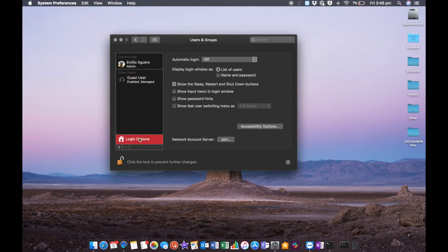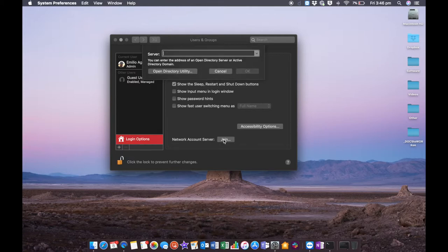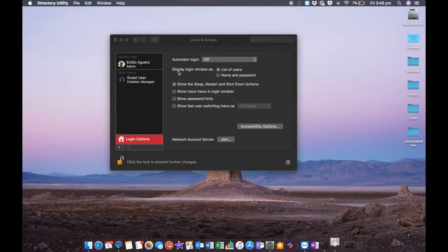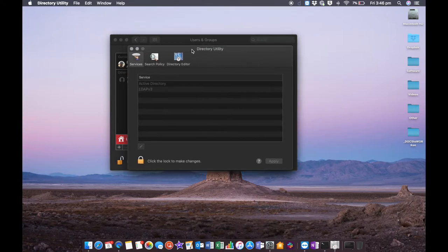Click on Join down the bottom here, or Edit if you are already connected to a domain. Most of the time you may not be if this is your personal computer. We're going to click Join and this is going to open what's called Open Directory. Click on Open Directory Utility.